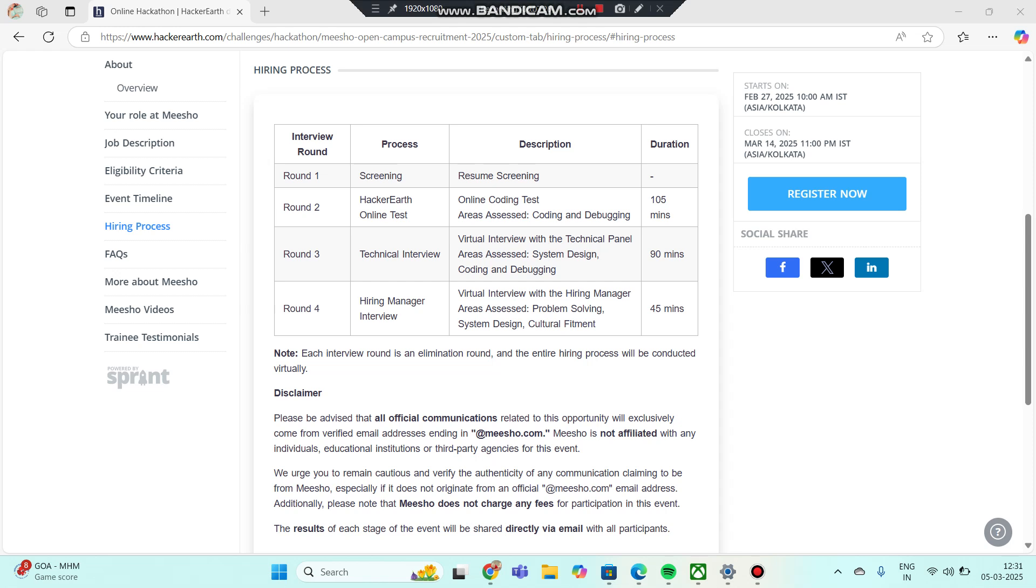Round 4 is a hiring manager interview. This hiring manager interview is an online interview covering problem solving, system design, and cultural fitment. In these domains, you will have questions in the HR manager interview. The duration of this interview is 45 minutes. Each interview round is an elimination round.